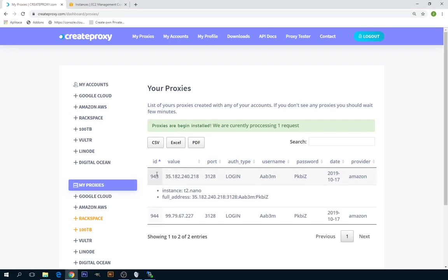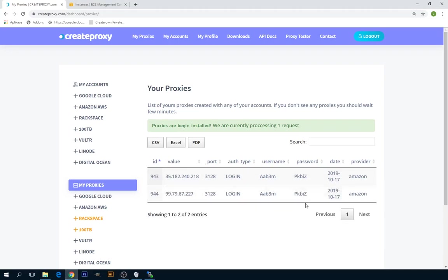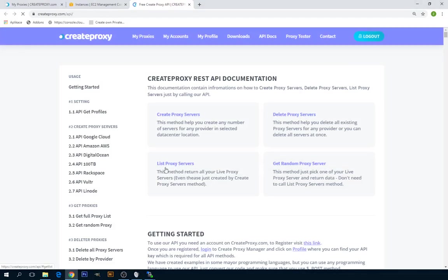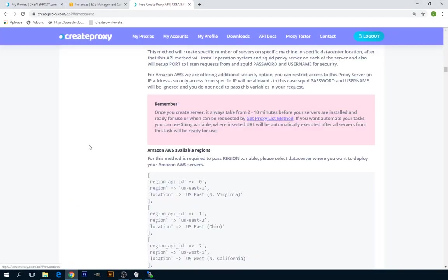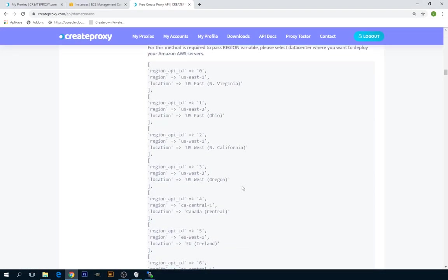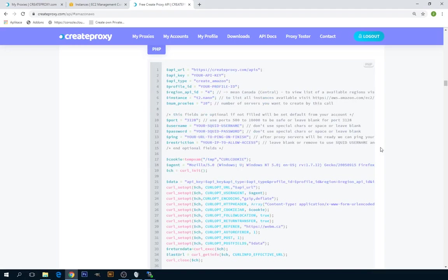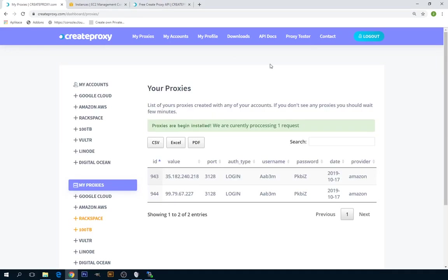If you want to create proxies automatically then you can visit our API where you can call this to create any number of proxies. Just insert your API key which can be found in my profile.